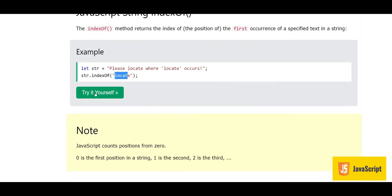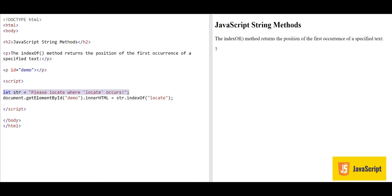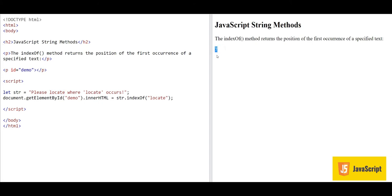Let's try this example. We have our JavaScript code with this string, and we write str.indexOf('locate'). The output will be displayed by a paragraph tag whose ID is 'demo'. The indexOf method tells you the location where the text starts. 'locate' is starting from index 7, so the answer is 7.